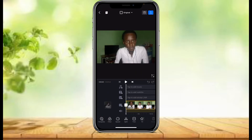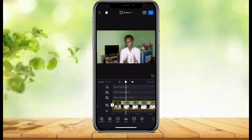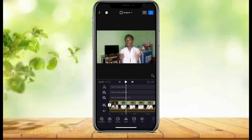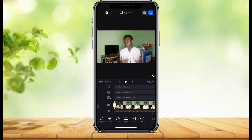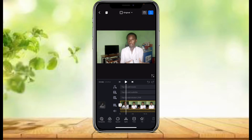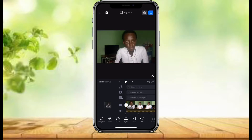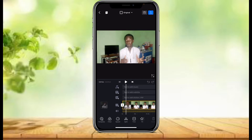To create a transition on a video like this, you need to have a plus within the clip. So you must have a plus between clips to create a transition, which means you need to split your video first. For example, here I'm trying to find the place where I want the video to start.